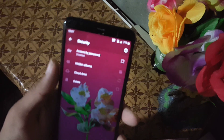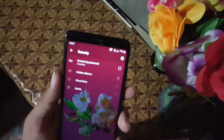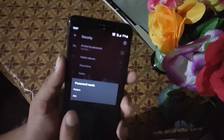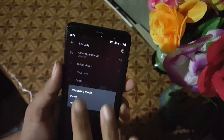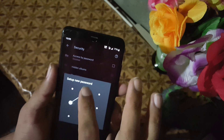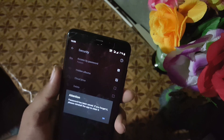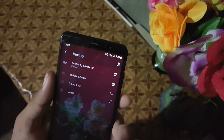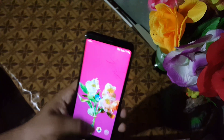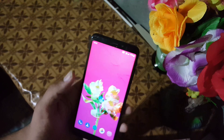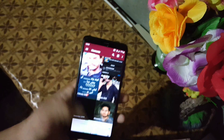Under Security settings you can enable security for this gallery application using a pattern or PIN lock. For example, I am enabling the pattern lock for my gallery, and it works for hidden files.